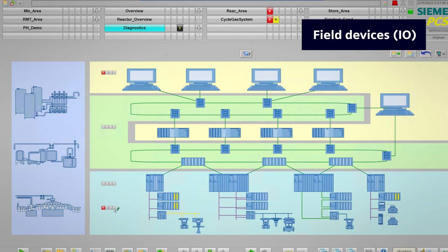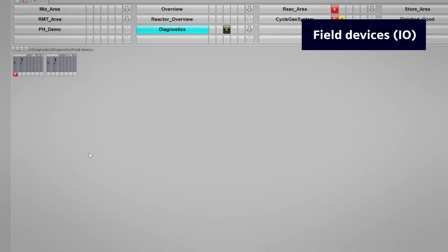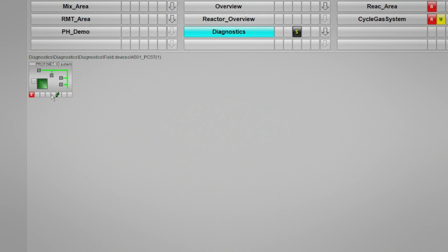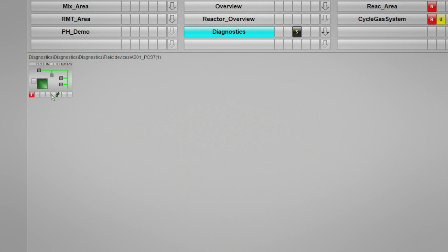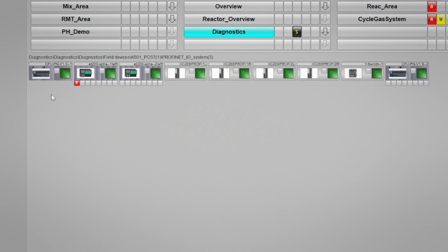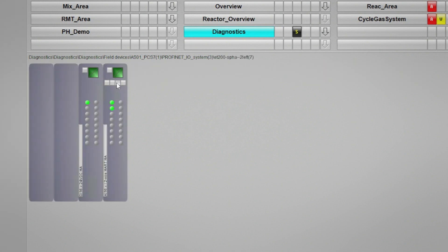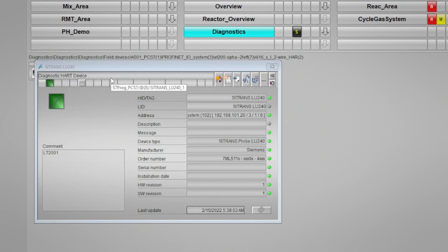In the field devices area, components can be monitored such as PROFIBUS and PROFINET remote I/O stations, links and gateways, as well as other I/O network devices. Intelligent field devices such as HART and PROFIBUS devices that are integrated with Simatic PDM can also be monitored and accessed on the maintenance station.